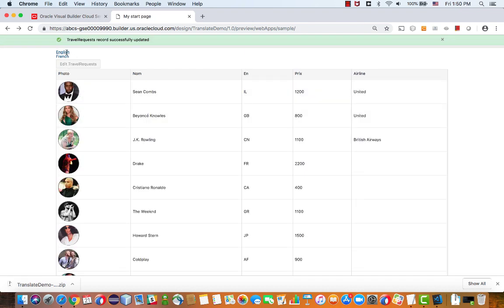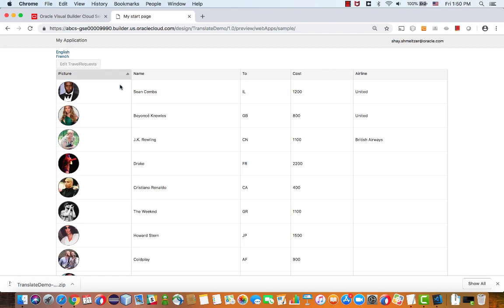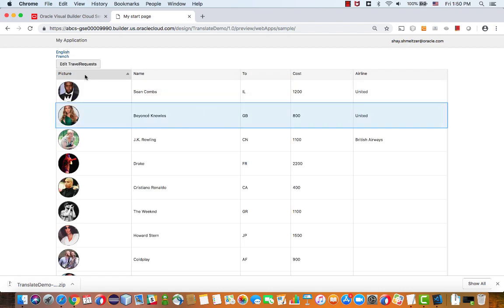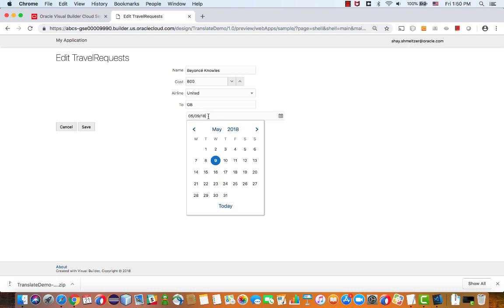And again, if we go over and click the English button, we would reload the application now with the variable set to EN. And our titles are back to English. And if we go again into the record to edit it, it shows in English.